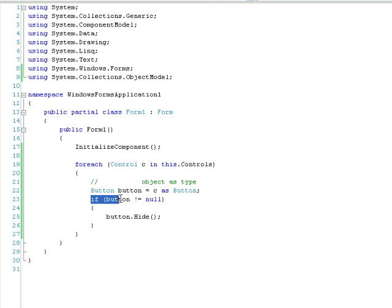So down here I'm going to test for null and if it's not null then it's a button and then I'm going to hide it. Otherwise do nothing.